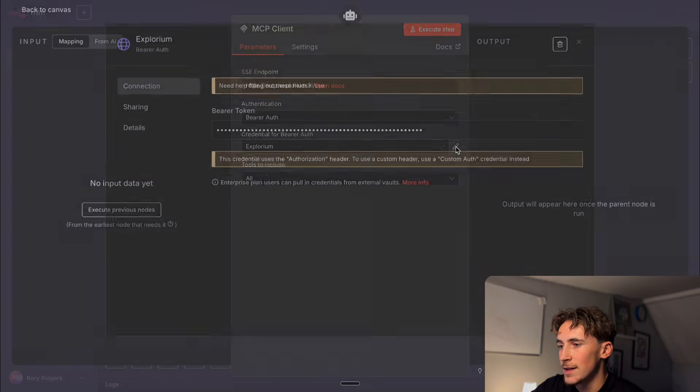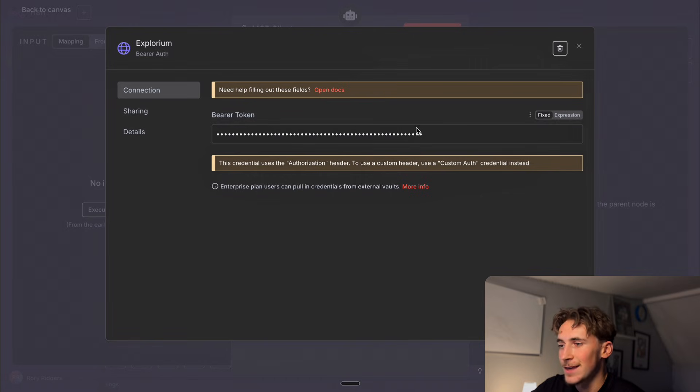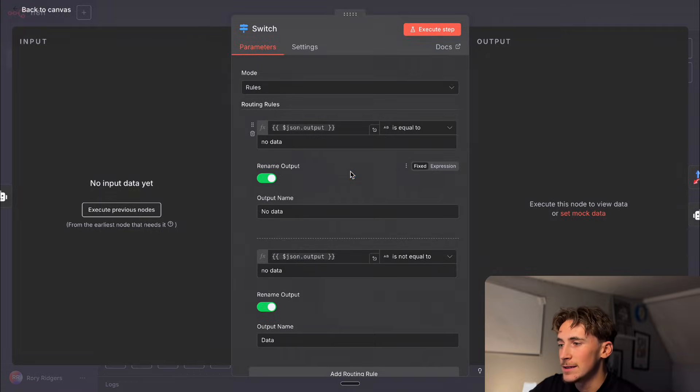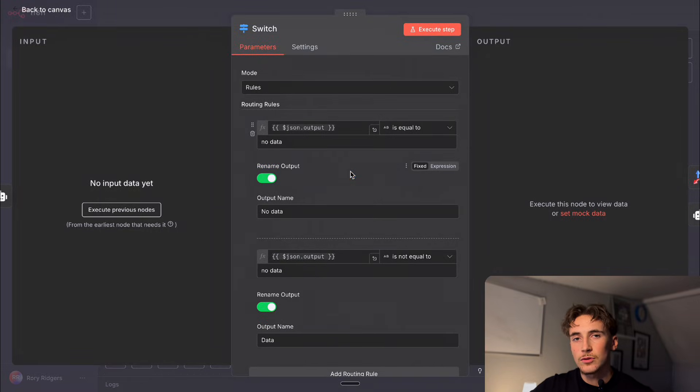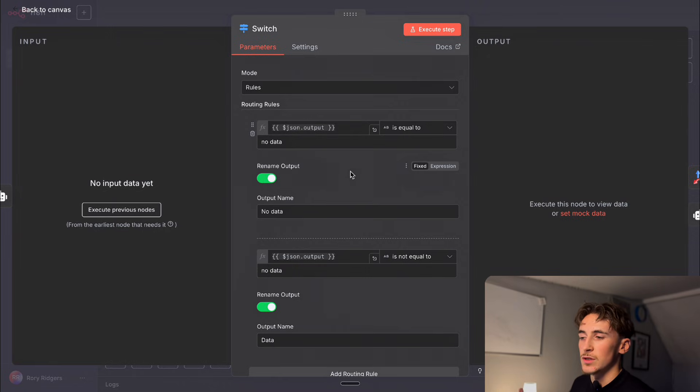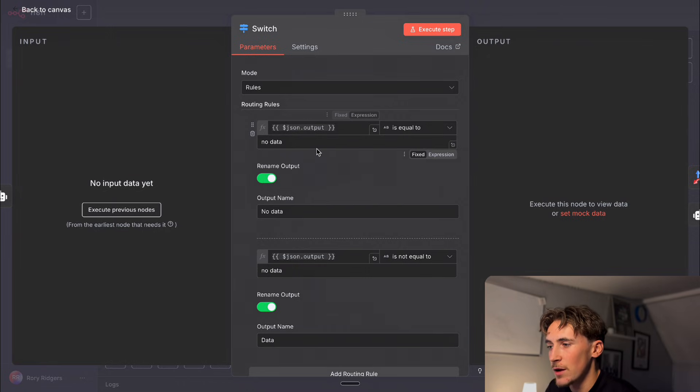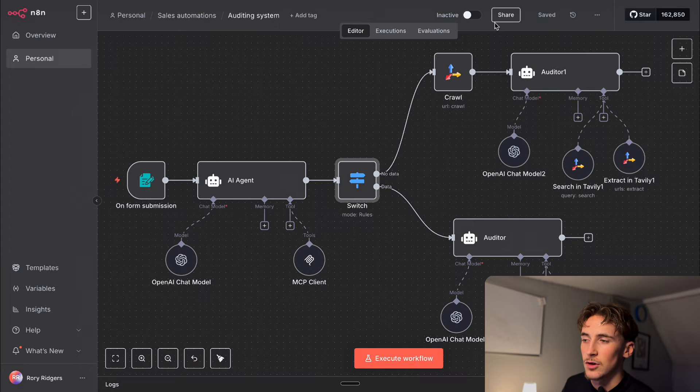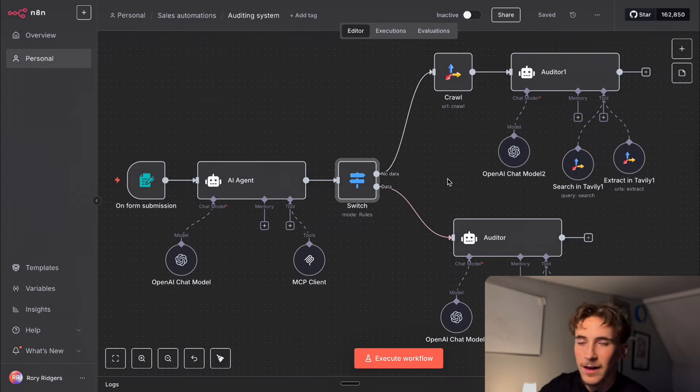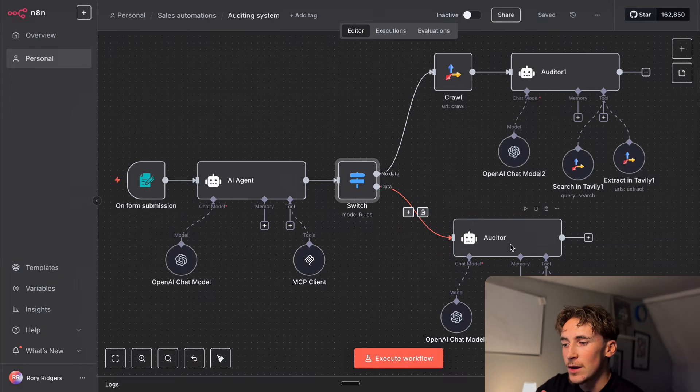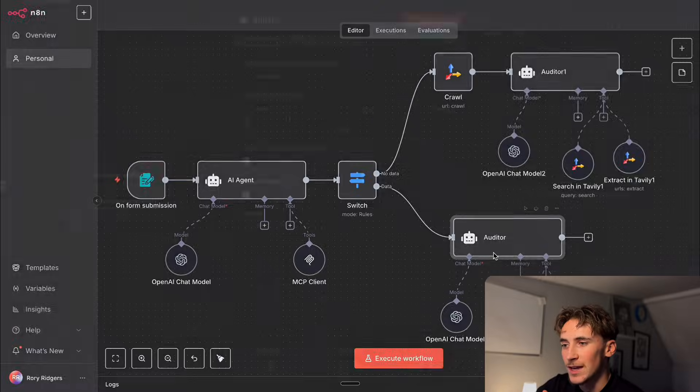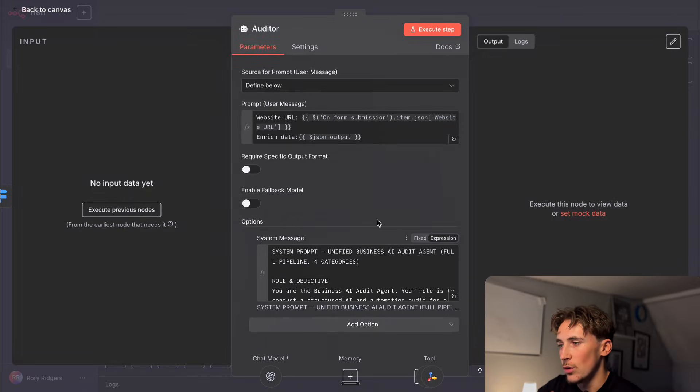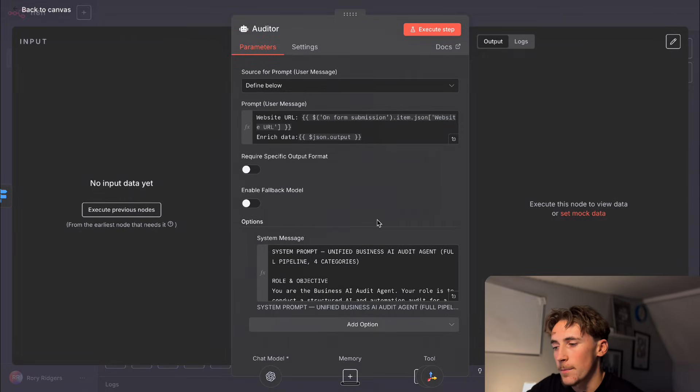So anyway what's going to happen is this is either going to output data or it's just going to output the words no data so we simply just do a switch node here to just take the output and say if it said no data go one way if it didn't say no data go the other way so if it said data if it could find information on this company it will then go to this agent here called the auditor.